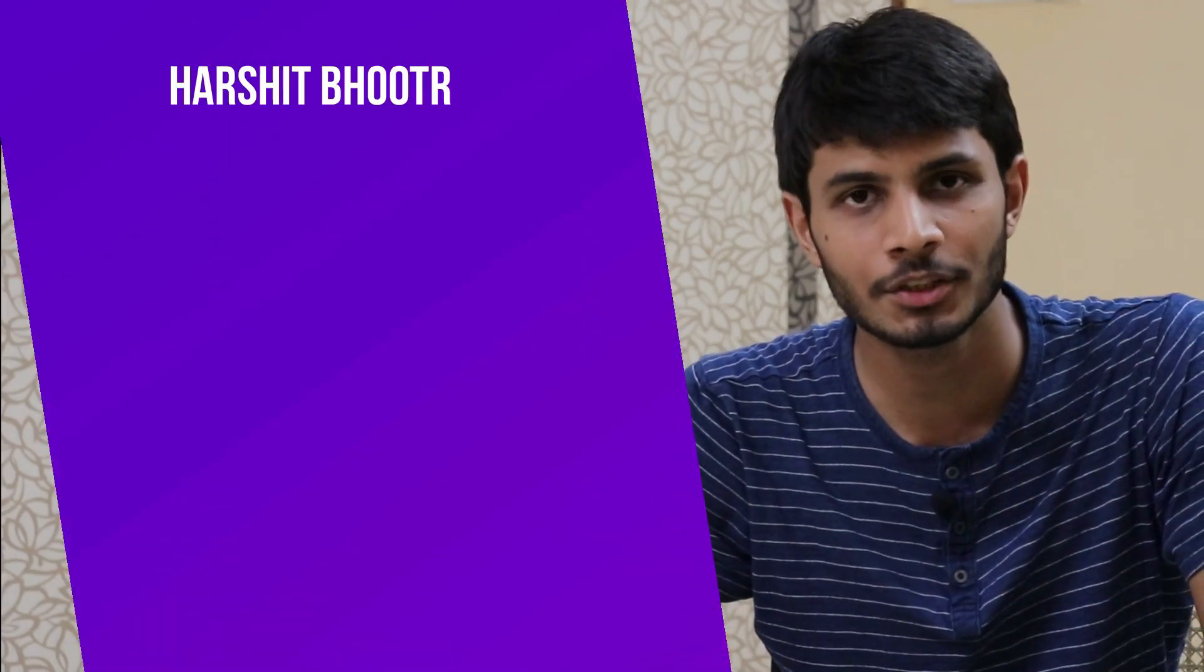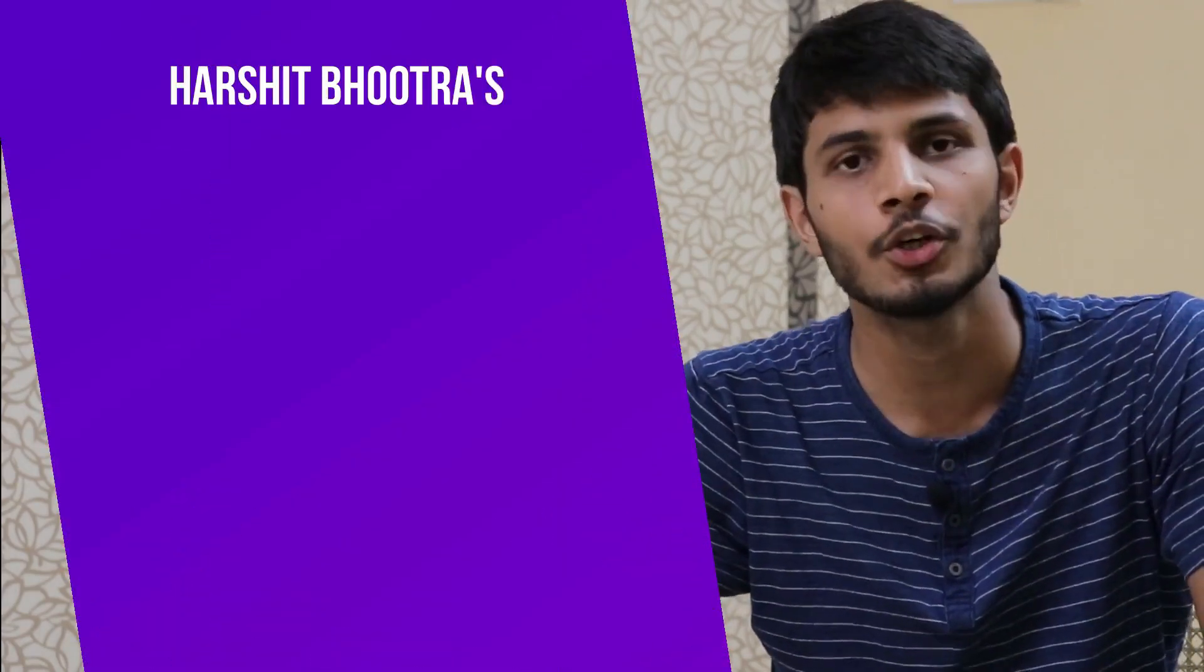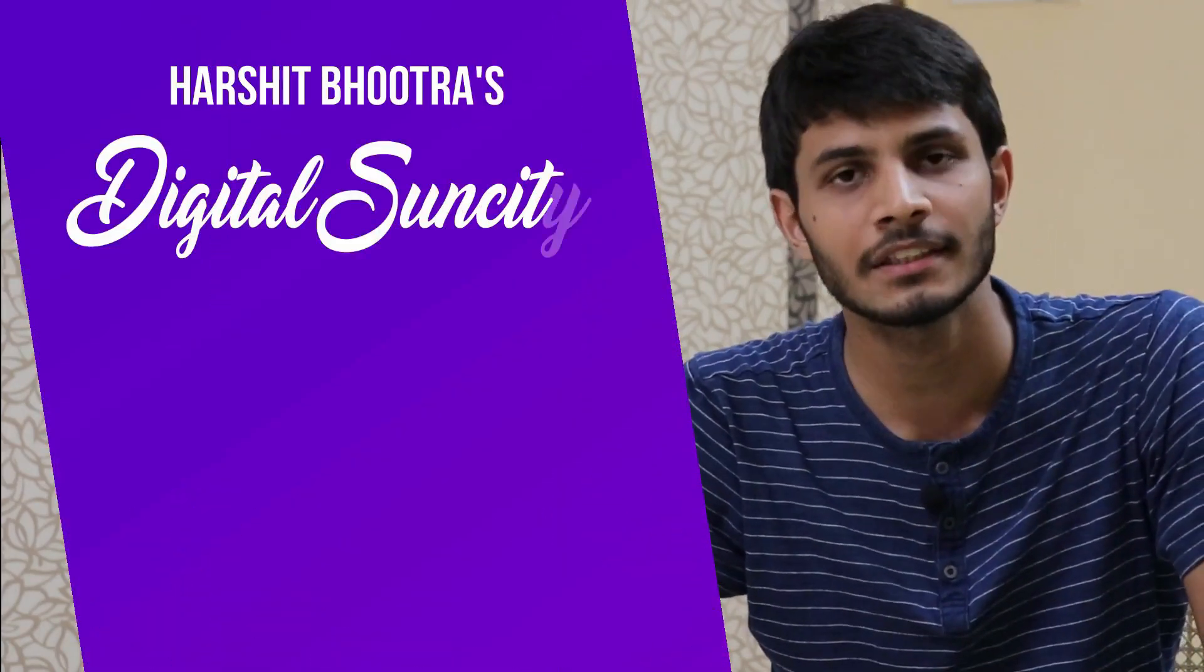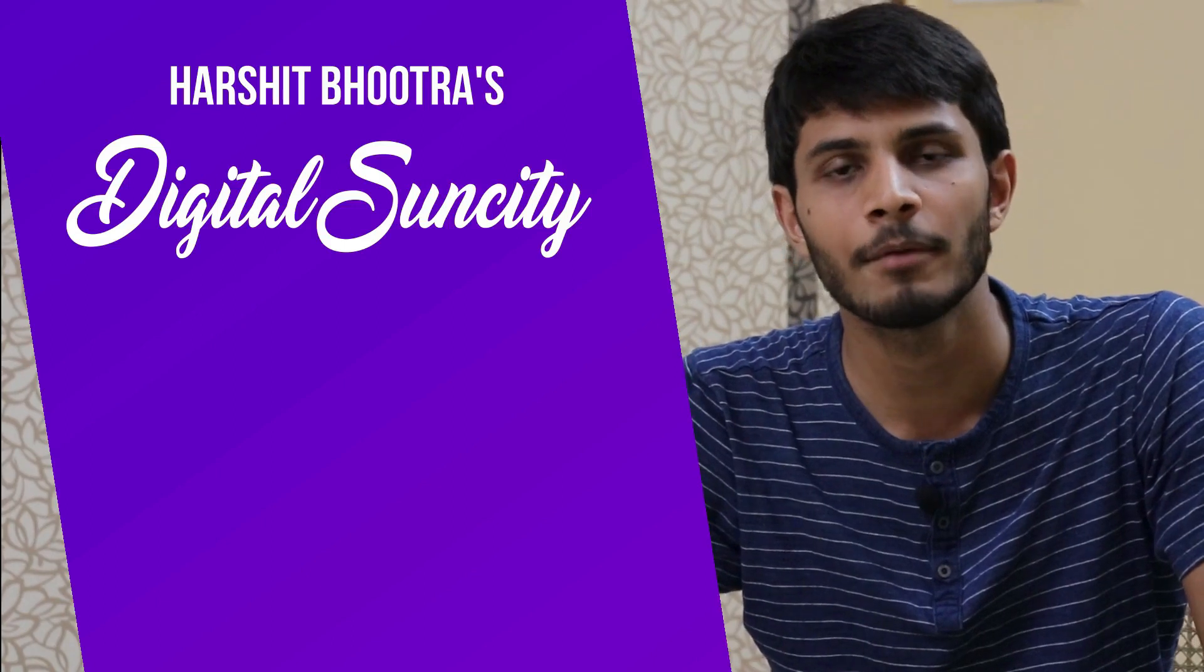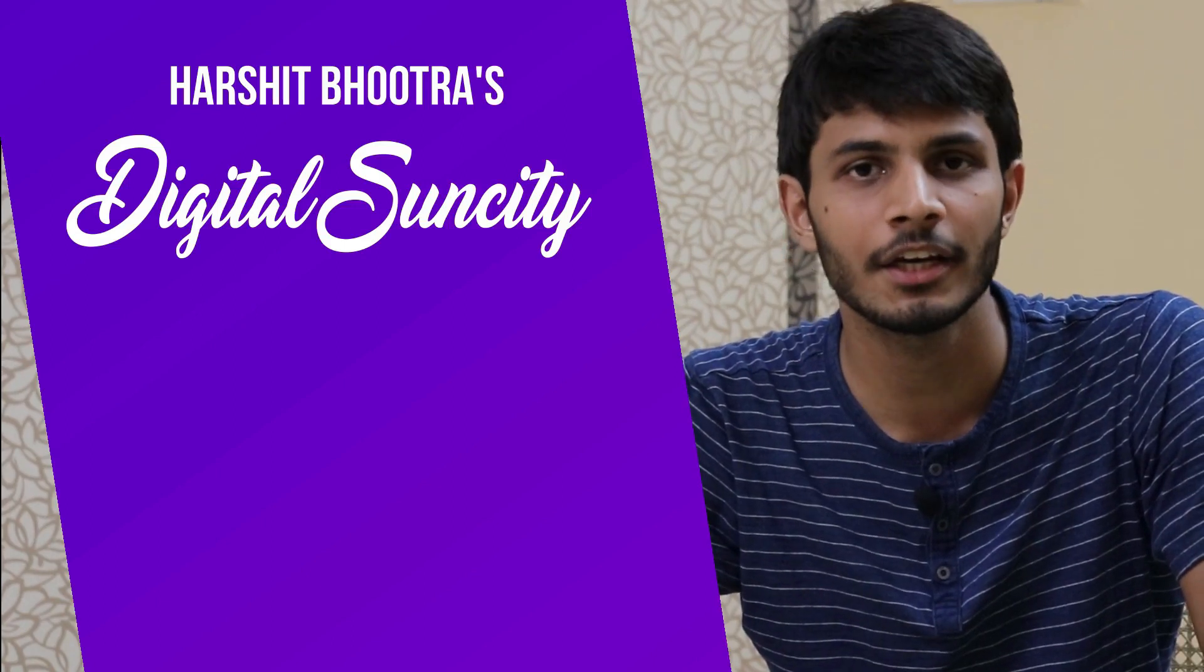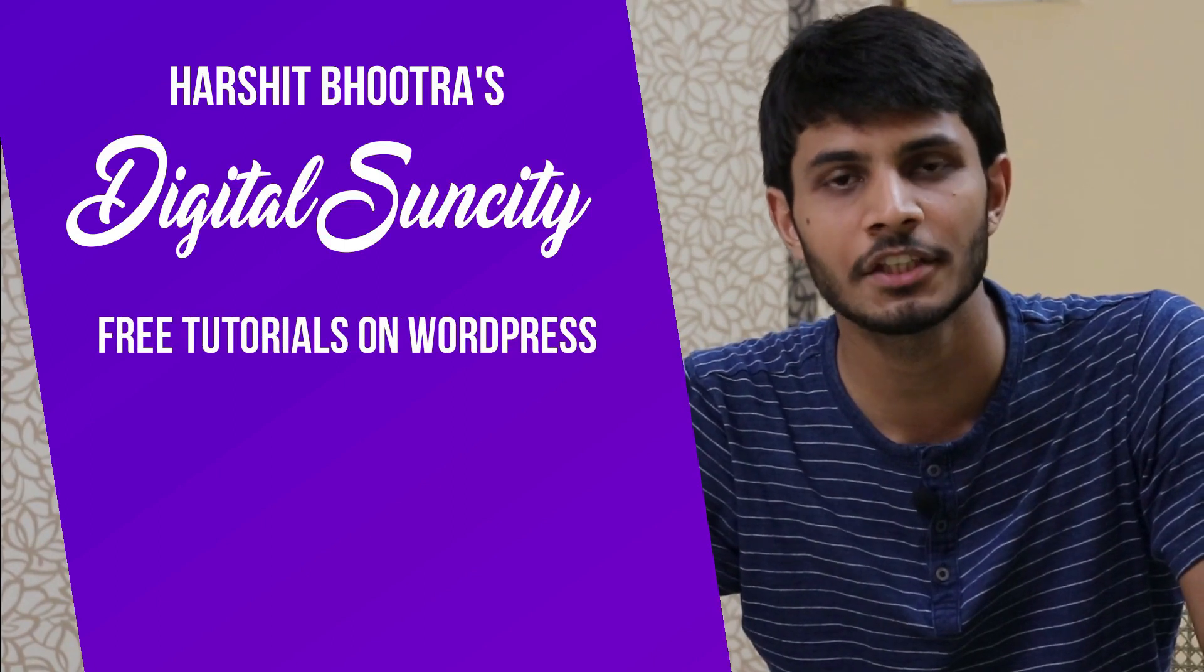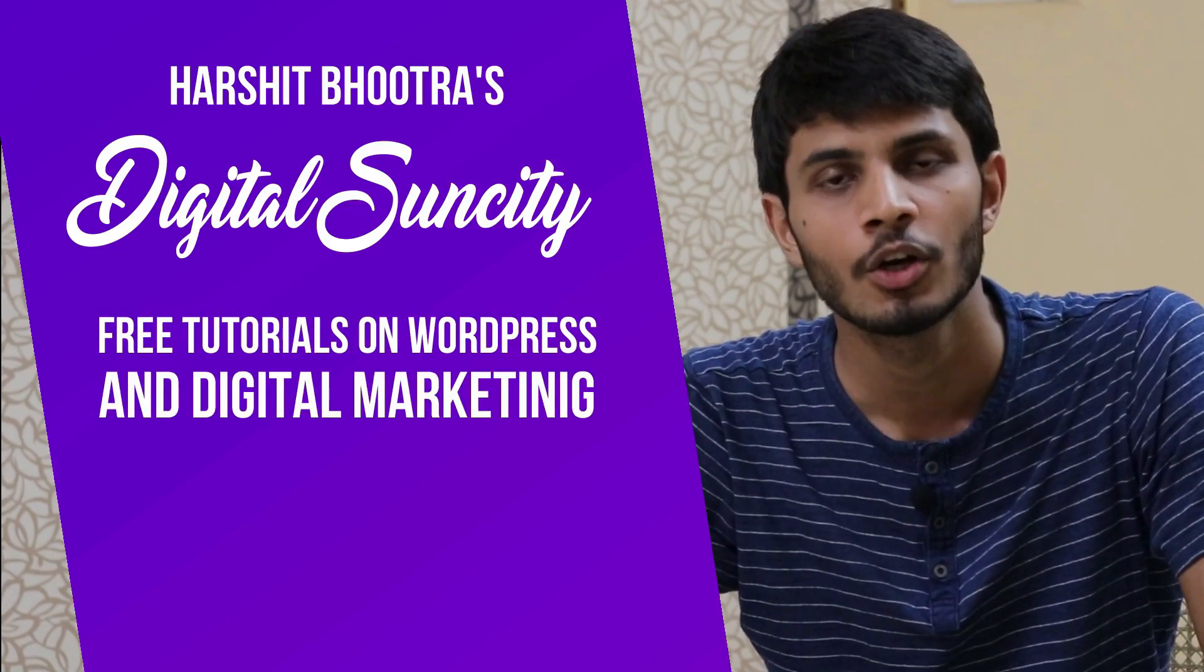Hello everyone. My name is Harshit Bhutra and you are watching Digital Sun City. On this channel, I make videos related to WordPress and Digital Marketing.